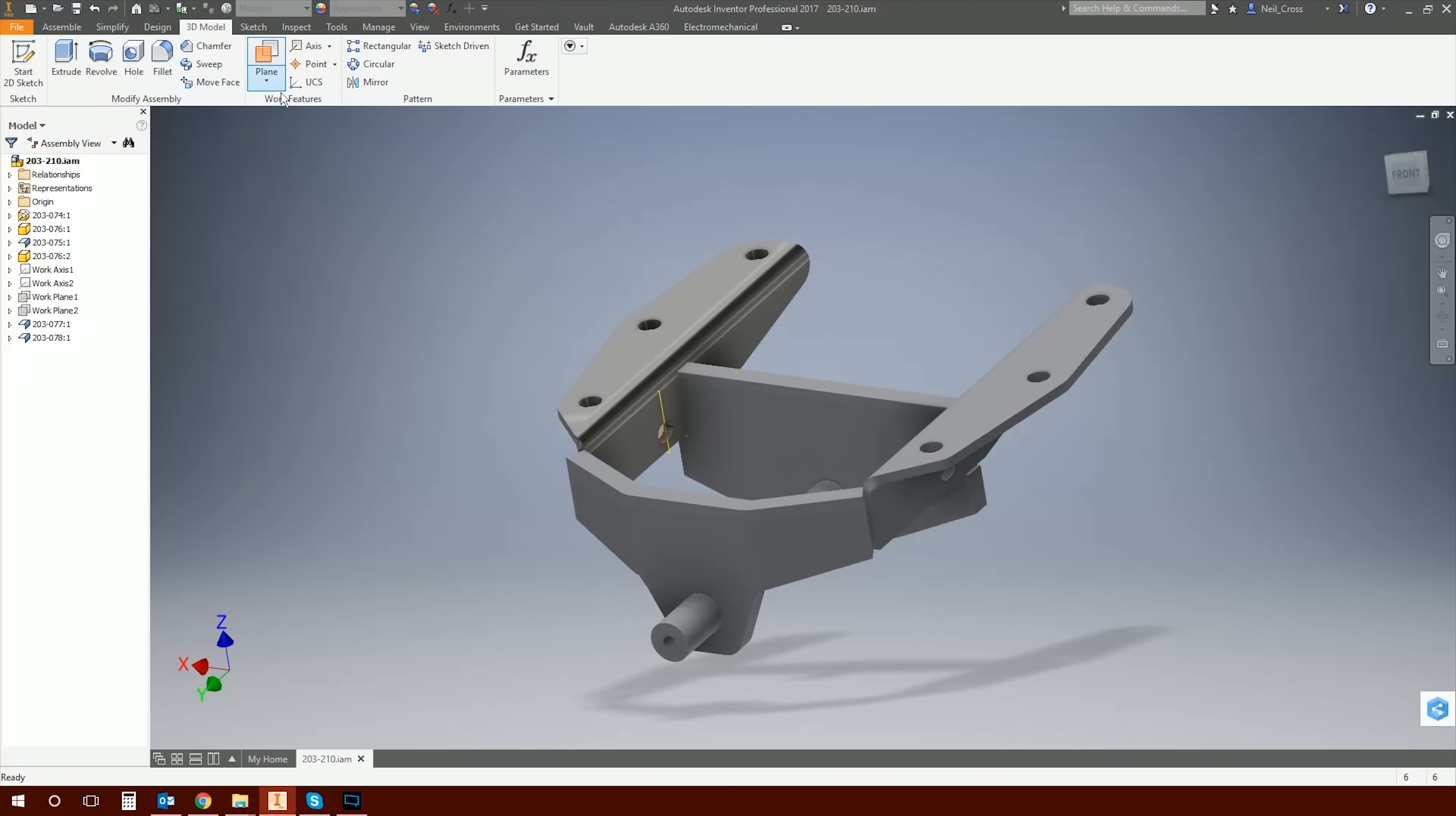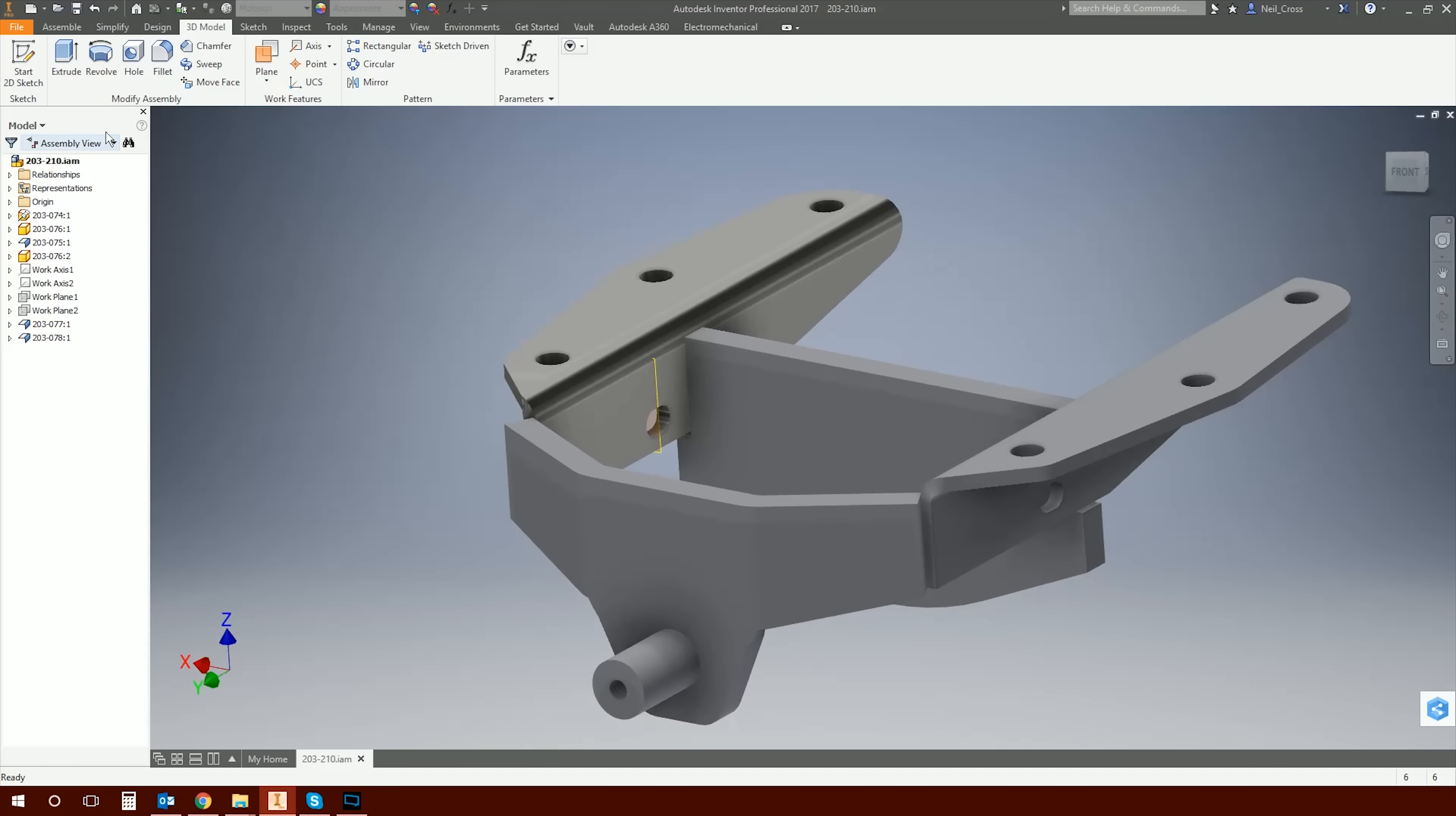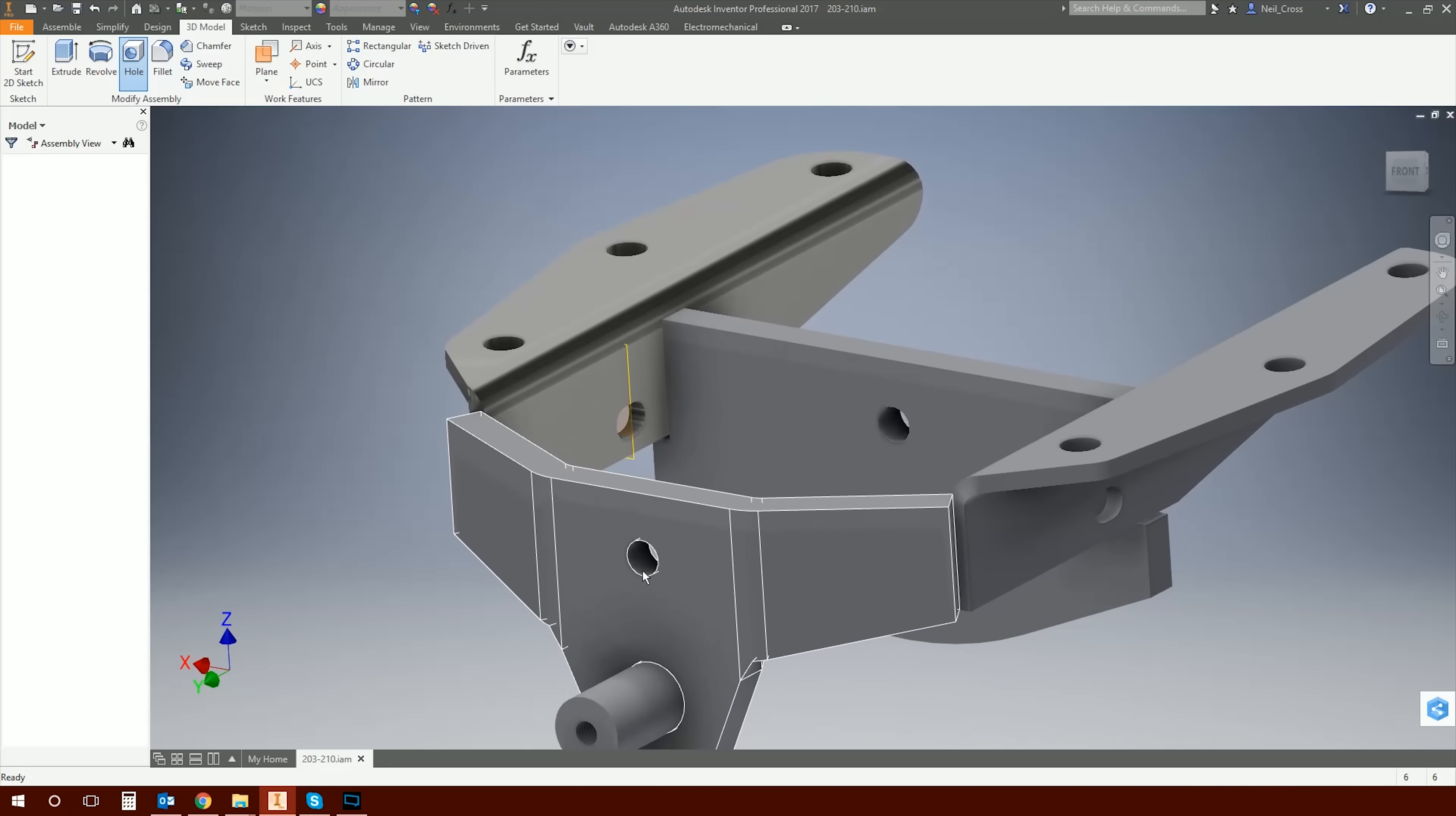So you might not even be aware that assembly features exist. At the moment I'm in an assembly. There's the assembly panel and you'll see there's a 3D model panel whilst you're at assembly level, and you can create a finite amount of features here - extrudes, revolves, holes and fillets and a few other bits and pieces. And what that allows you to do is drill a hole through multiple parts at the same time using one feature.